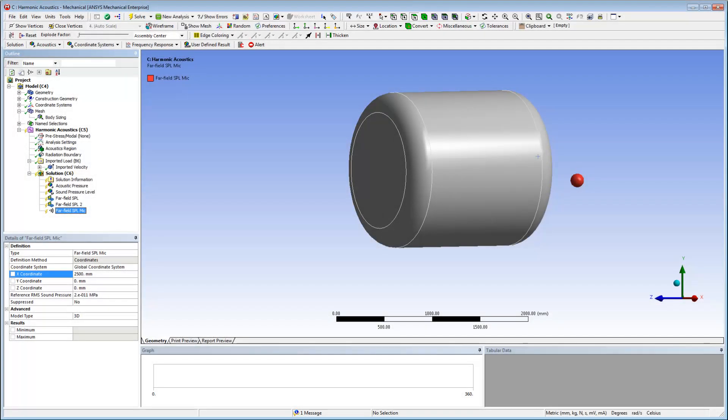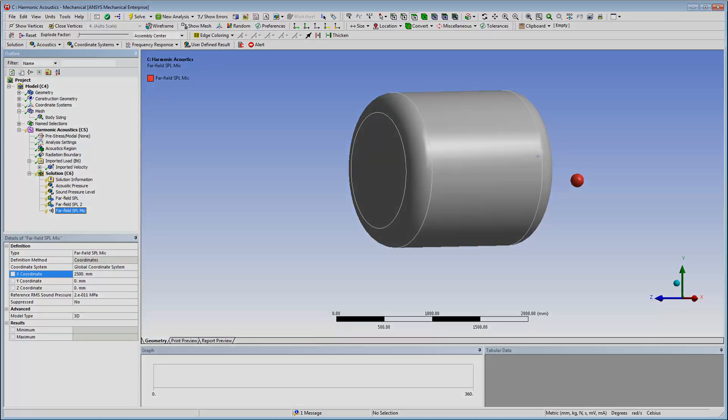I can also define a microphone to check the evolution of the noise function of the frequency at this location.